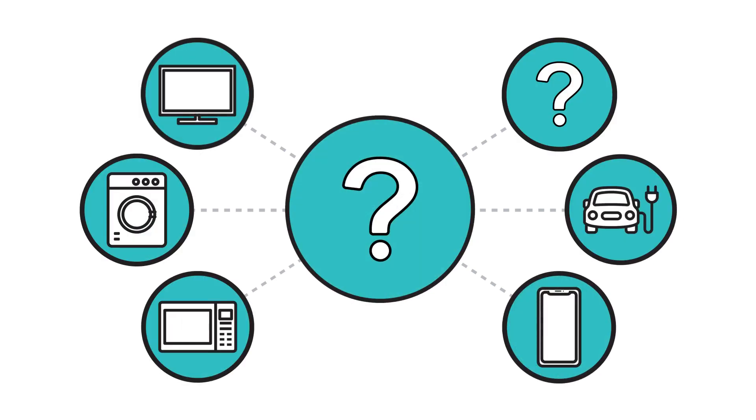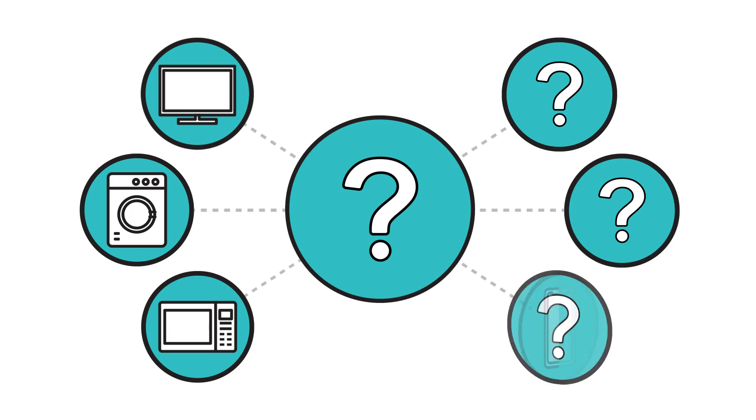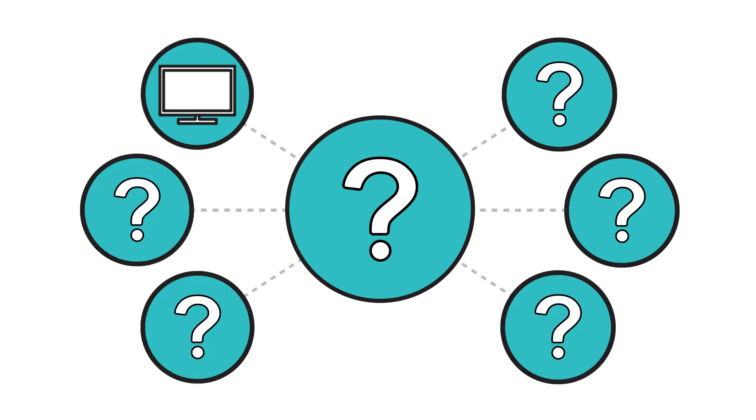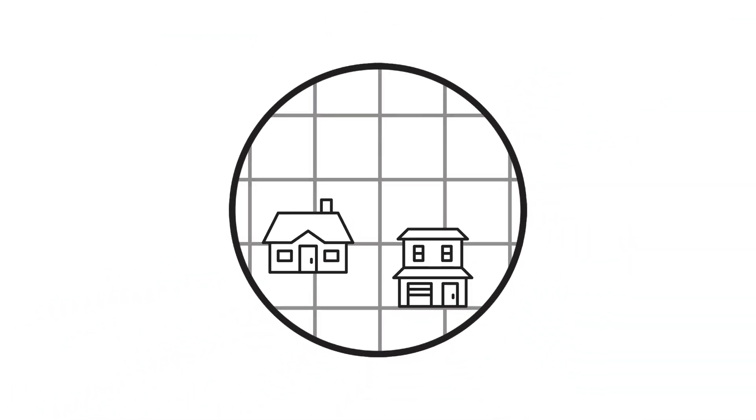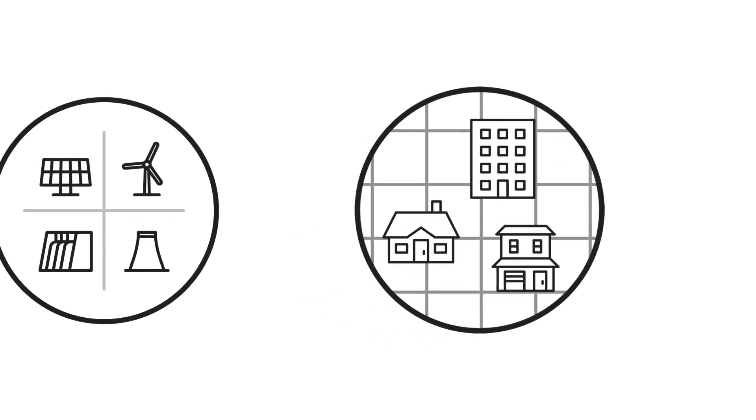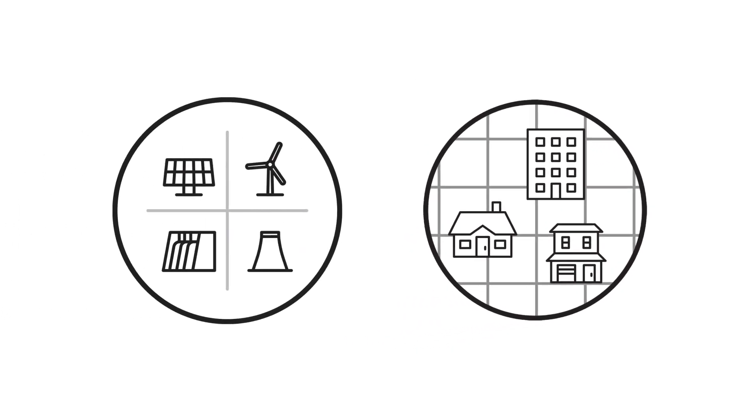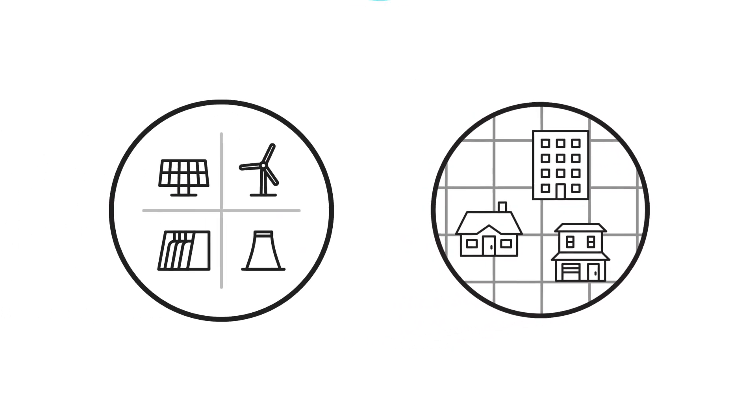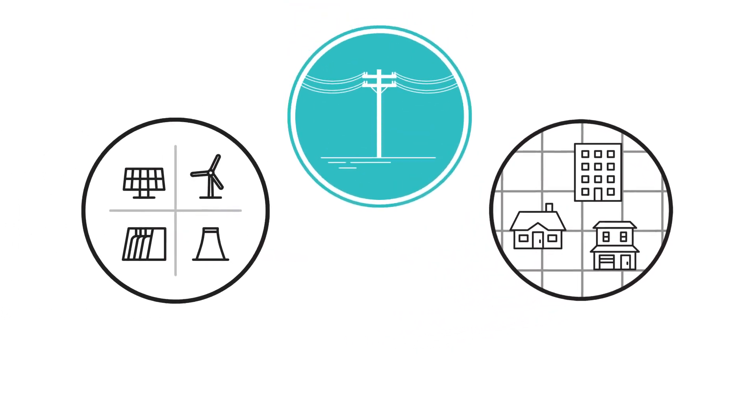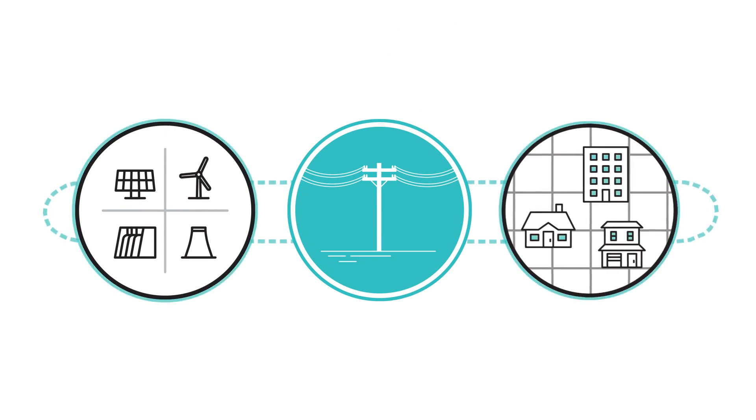So how do you always receive the exact amount of electricity you need every minute of every day? We're all connected to the electric grid. Electricity is delivered to our homes and businesses through a complex network of electric generation sources and thousands of miles of electrical lines that power our lives.